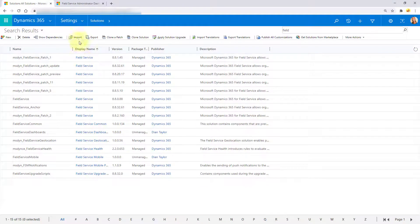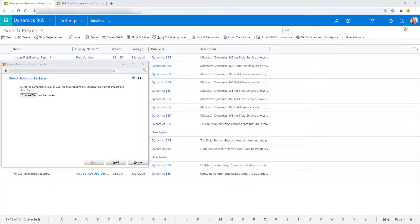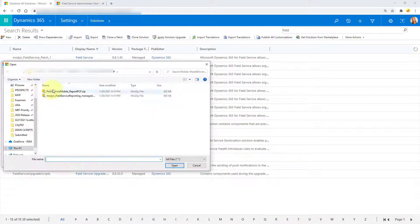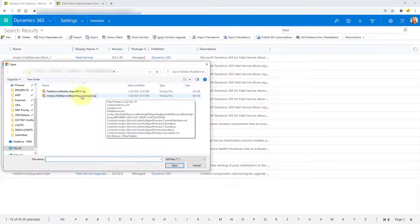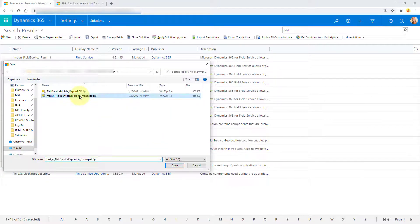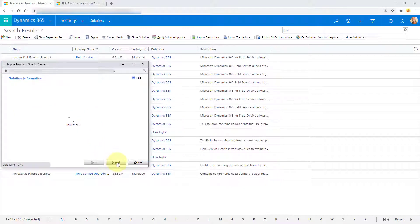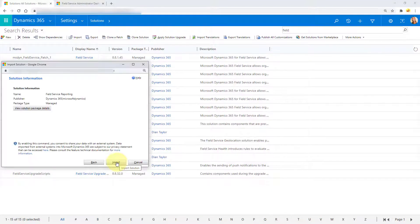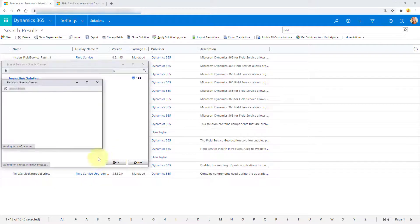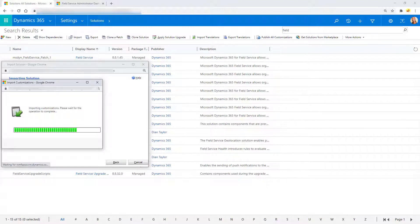So I'm going to click here on import. And I'm going to choose that solution file, which is the second one here, the Field Service Reporting Manage.zip. And I'm going to go ahead and import that. So that's going to take a little bit. So I'm just going to go ahead and pause the video so you don't have to wait for this.